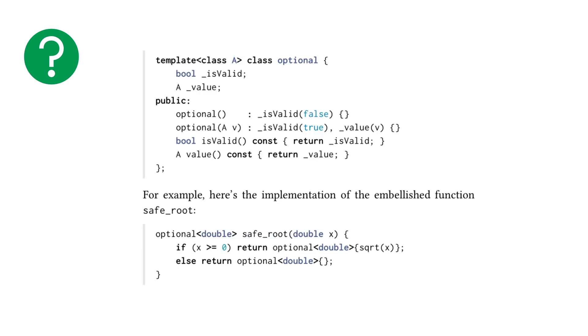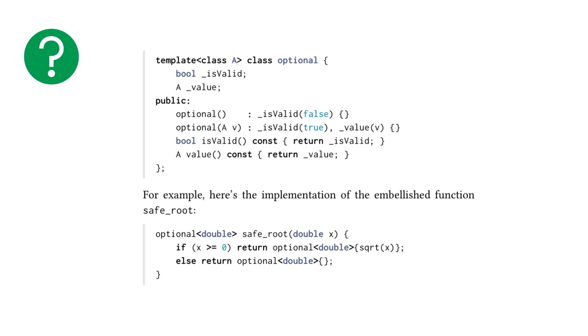So, we have an optional class that is templatized with a type A, and we've got two members, a boolean is valid and a value that is of the type A. For example, here's the implementation of the embellished function safe root. If we want to take the safe square root of a double x, we're basically just going to check is x greater than or equal to zero, and then we're going to compute the square root of x, wrap that in an optional of type double, and return that.